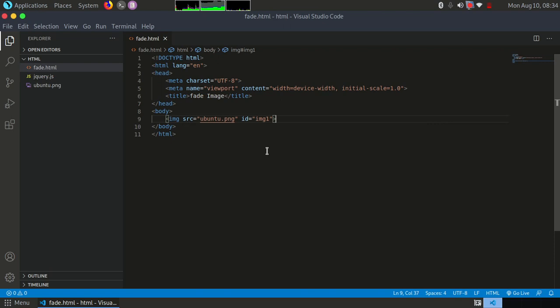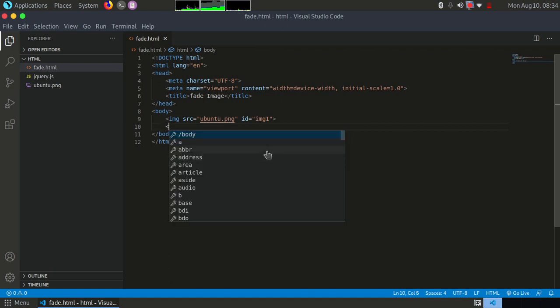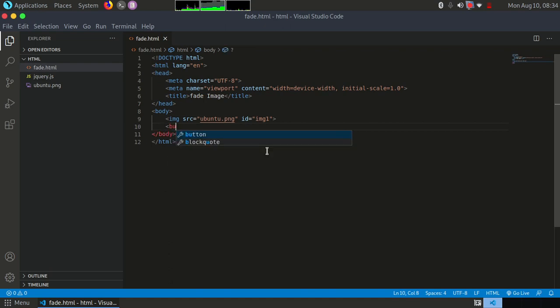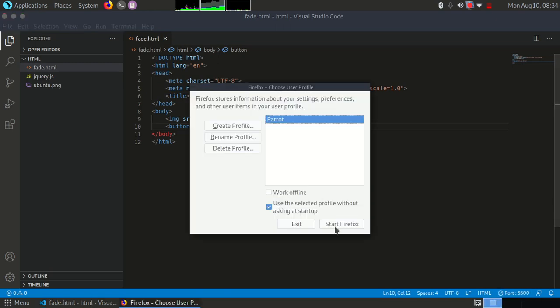This step is compulsory. You have to compulsorily give ID here. Now let's give some button here. Okay, first of all, let's check whether the image is inserted or not in our web page.